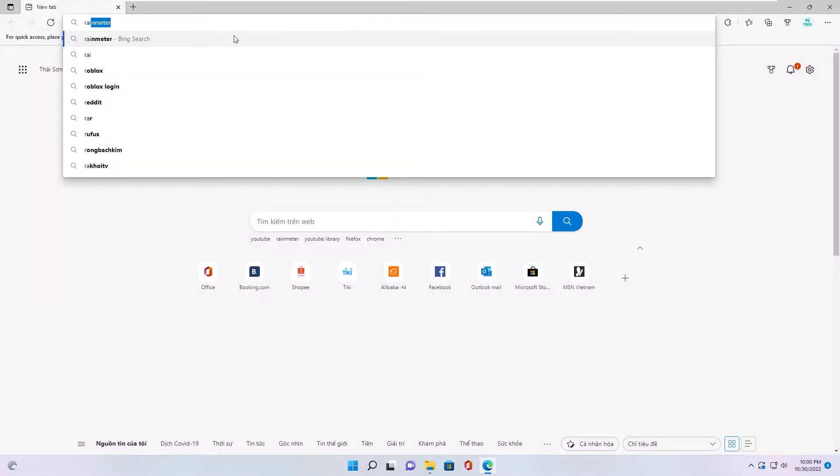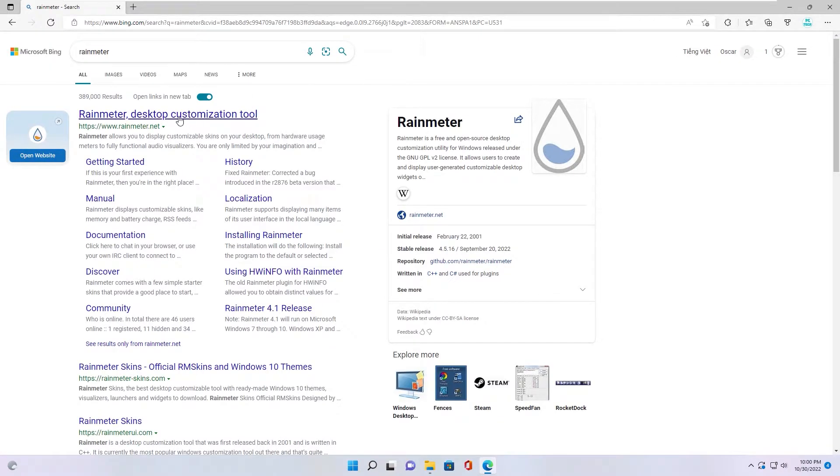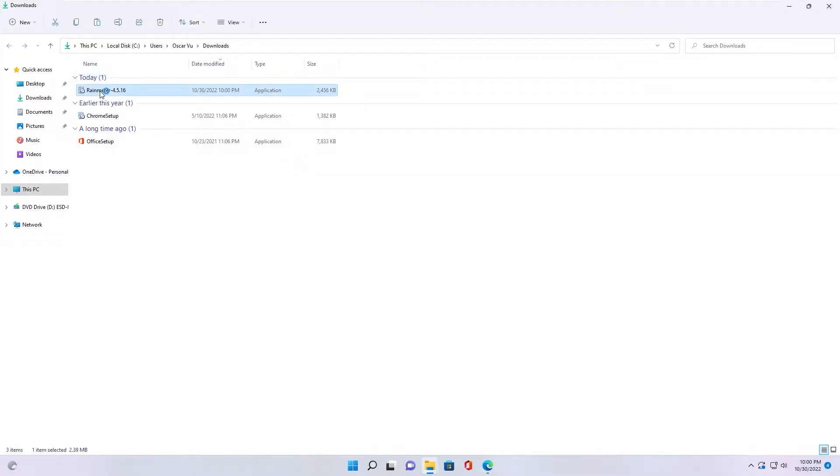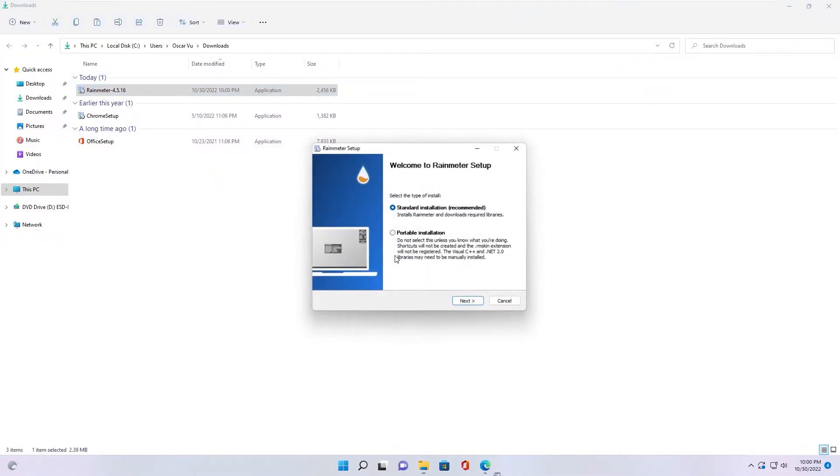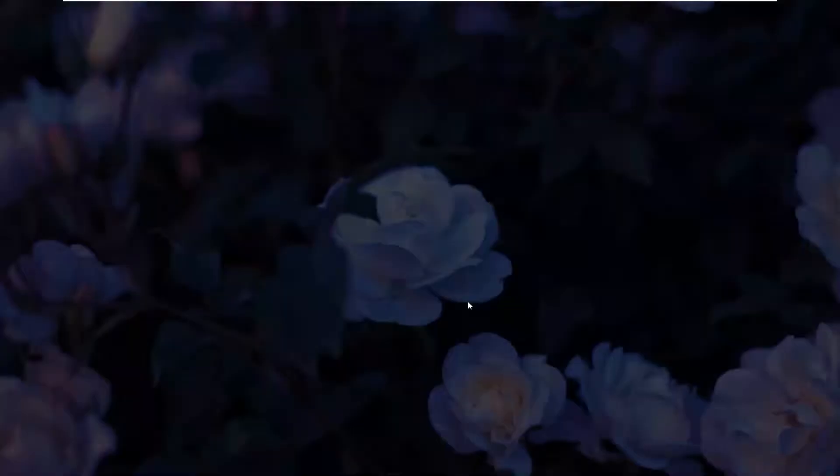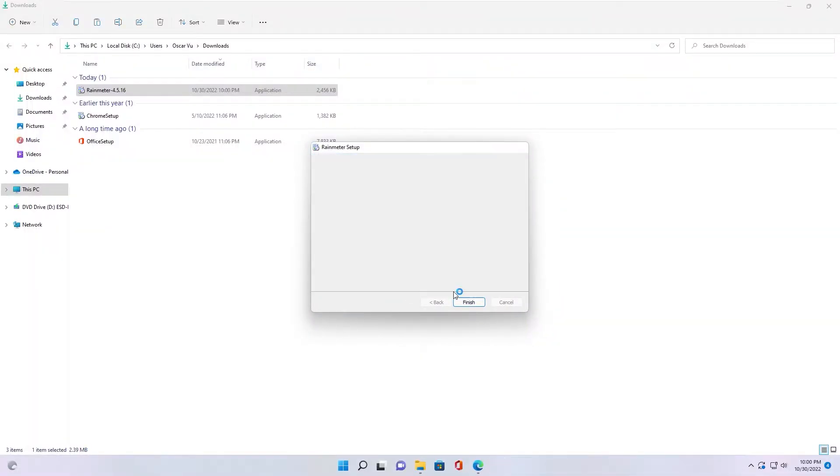Next step, you download Rainmeter software. Double click to install software. Finish.